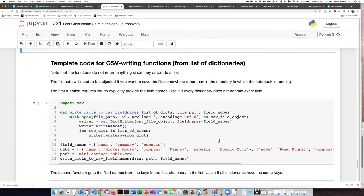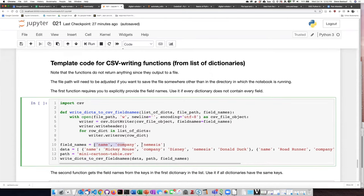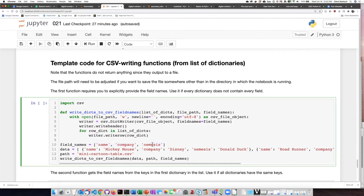Because the data that we're passing in, the dictionaries, could have various field names, it wants us to explicitly say which ones to use. So if I'm not going to use all of the field names in all of the dictionaries, then I need to provide the ones that I want to use here.